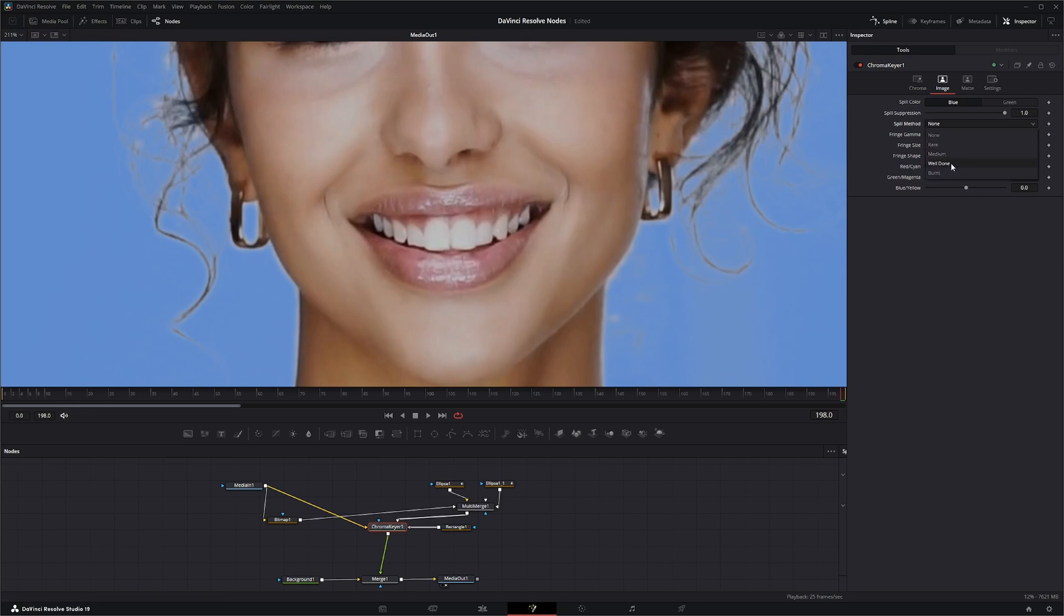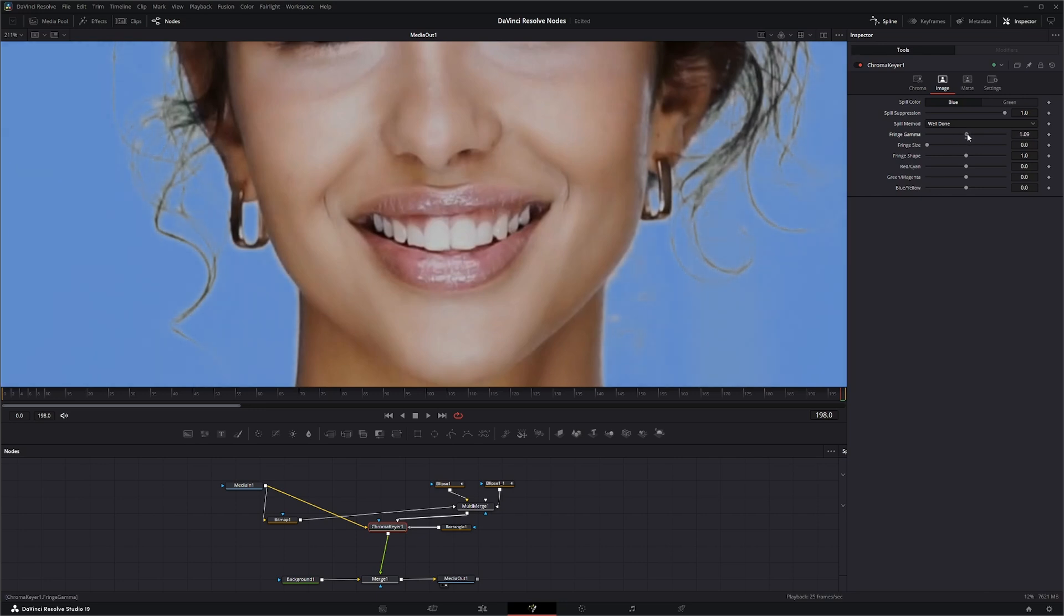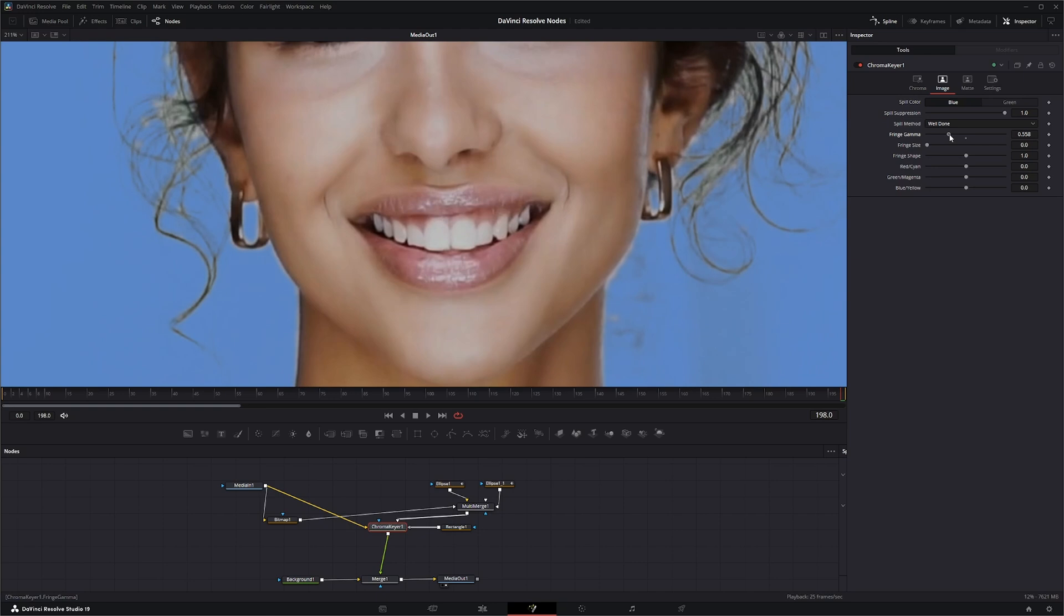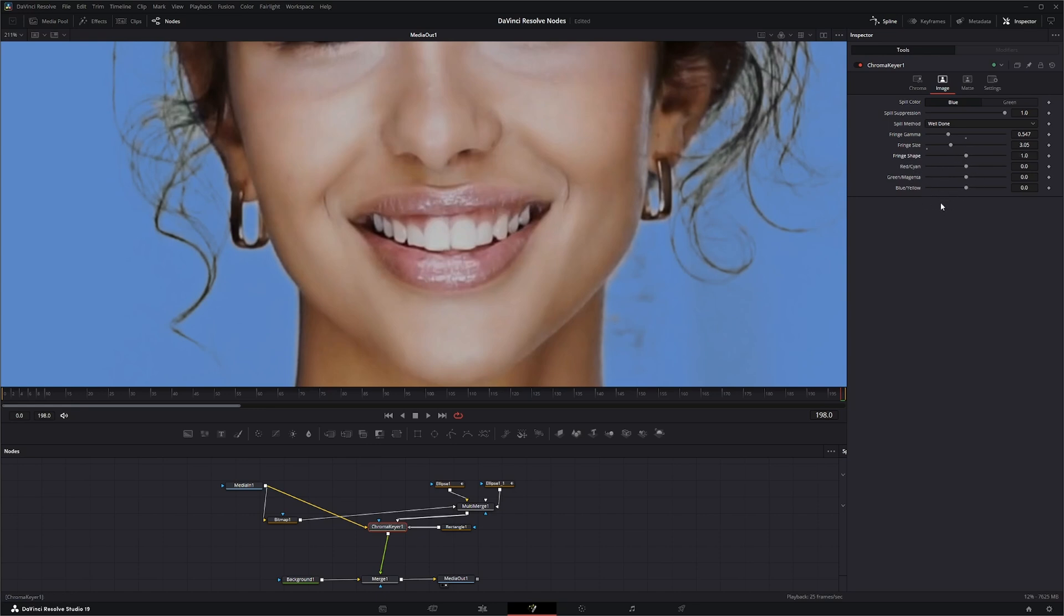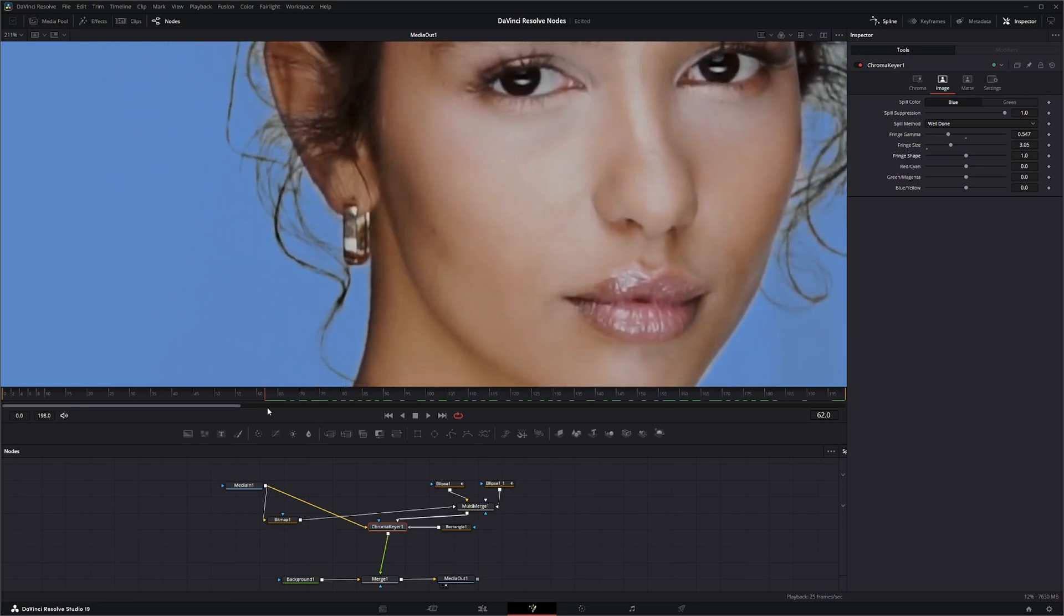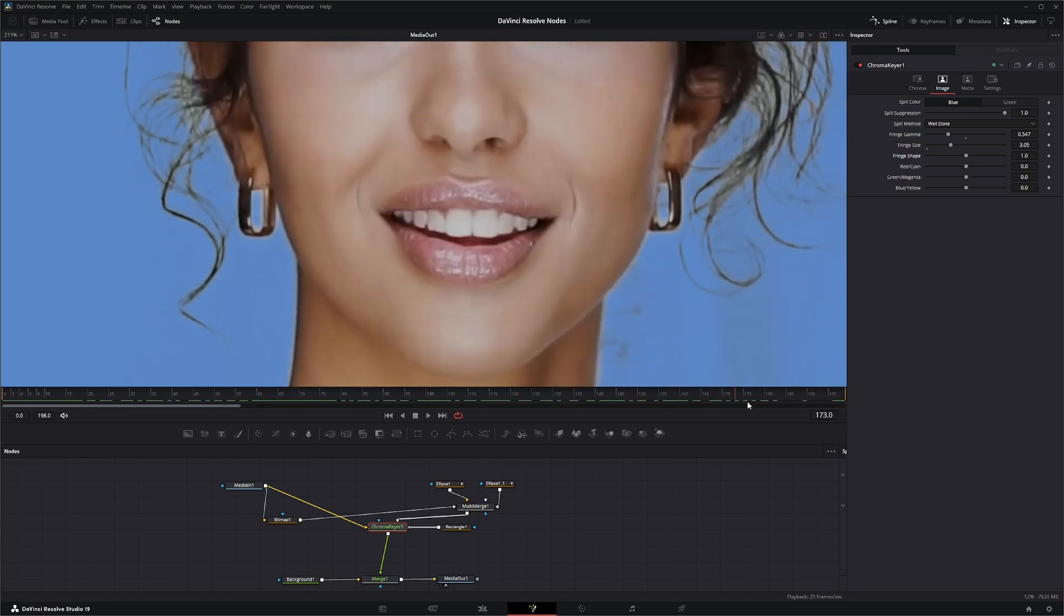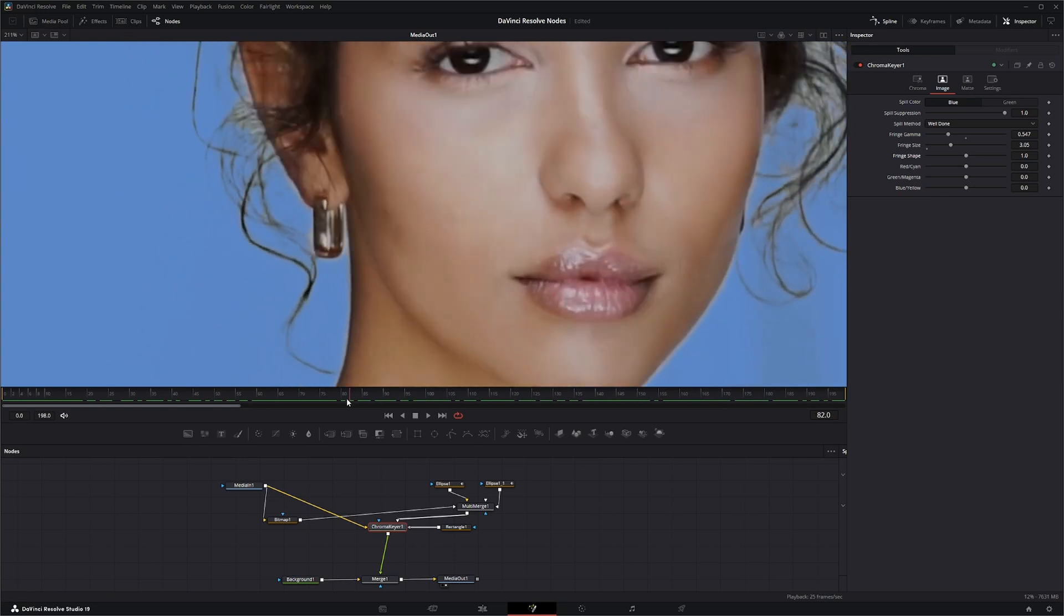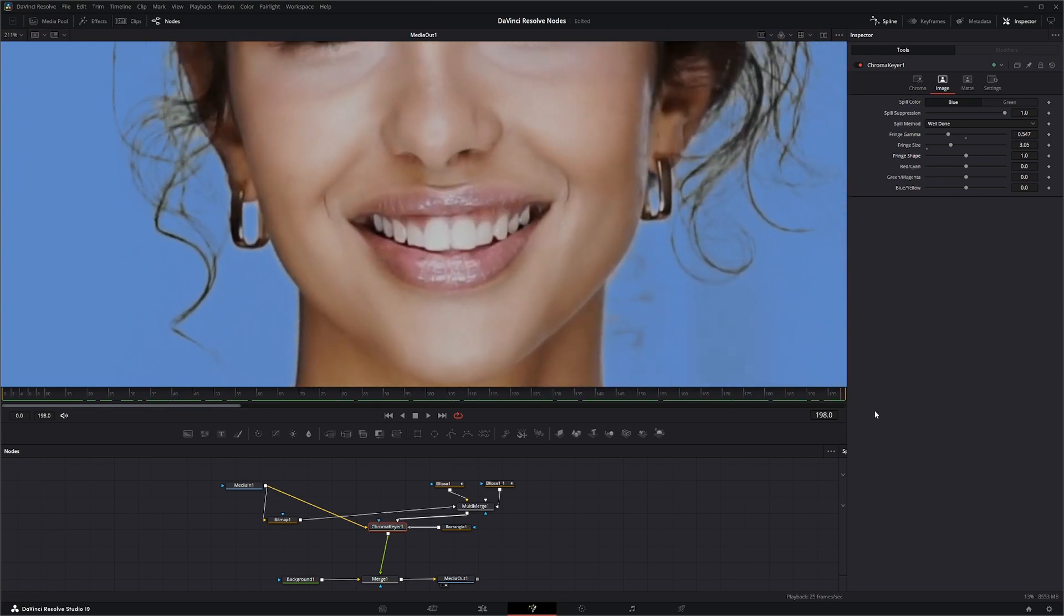I'm going to change this to well done. We've got this fringe gamma, so if we start changing the gamma of that fringe, you can see we're pulling in that hair detail and it's coming back into our image. We can change our fringe size and our fringe shape. You can see we're getting some of that hair detail back into that key.